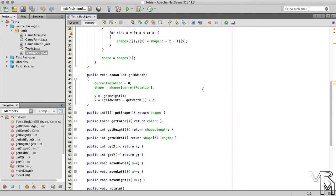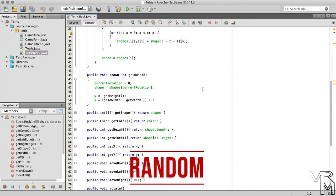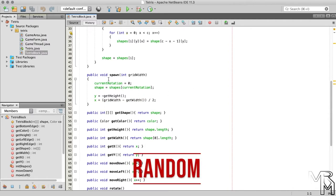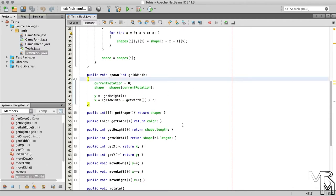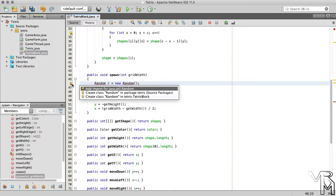Currently, the x position of the block is set so that the block appears in the center of the game area. Let's use a random number instead. There are several ways to get a random number in Java, and we're gonna use the random class. Let's create a random class object inside the spawn method. Let's also import the random class.